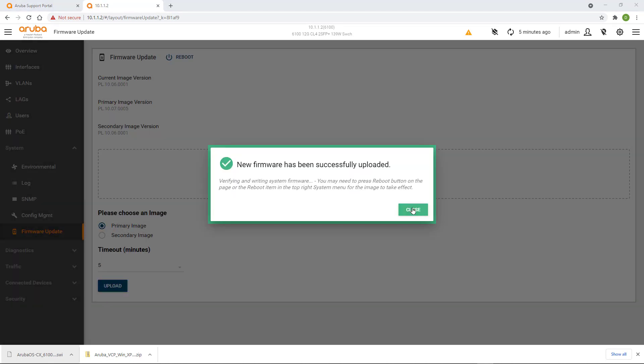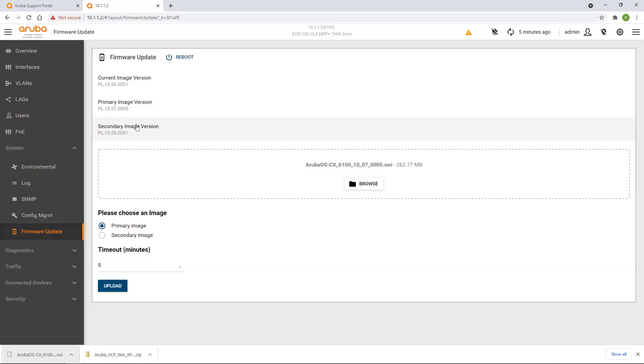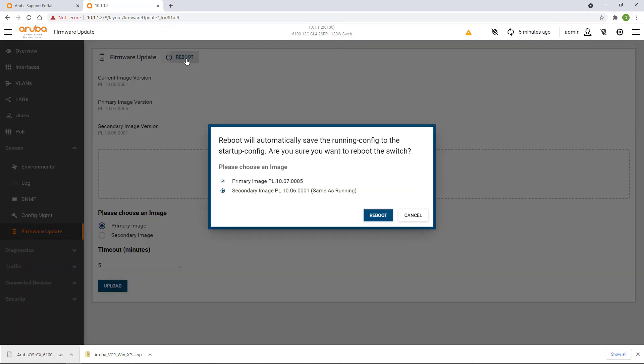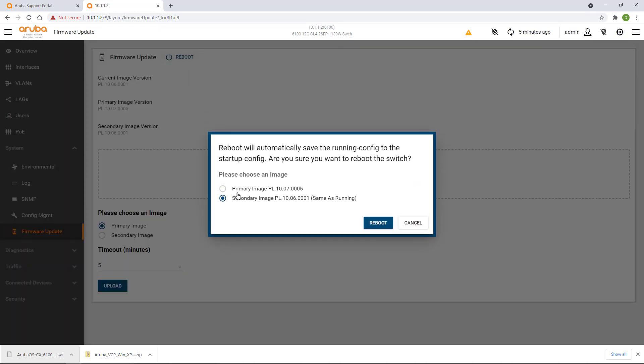Once the upload has completed, you will be able to see the latest firmware under the primary image version, but the switch will still be running using the old version. You will need to click on reboot in order for the new firmware to be used.